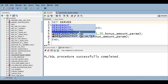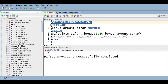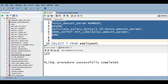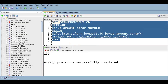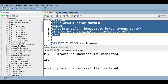We need to set server output on to see the output. Now let me execute. I'm getting the output as 120. If I pass bonus_percentage as 30, we should get 130.